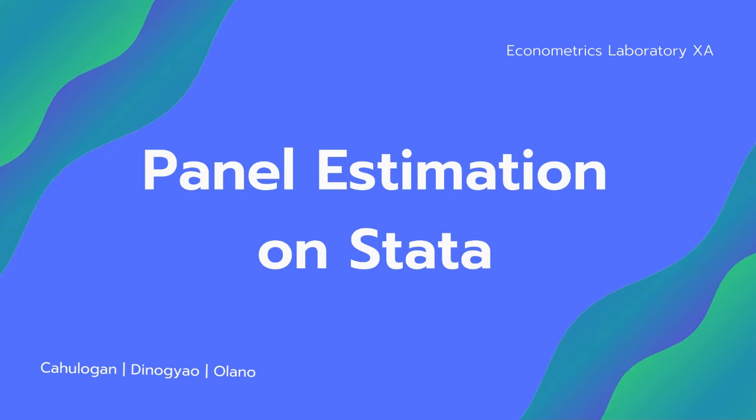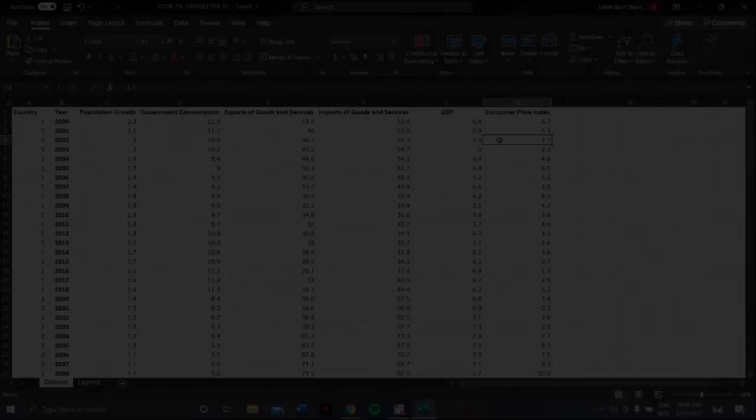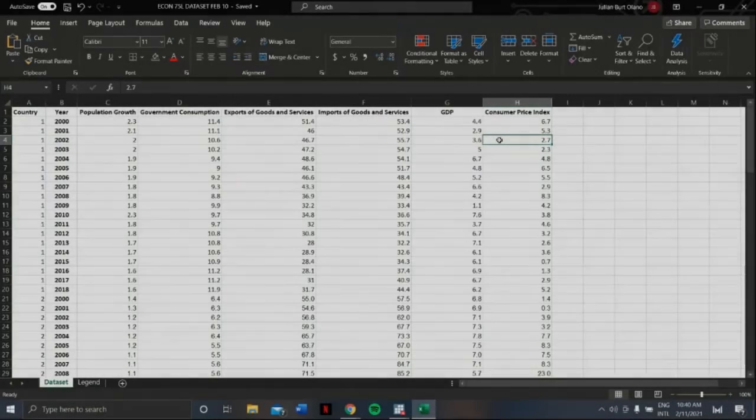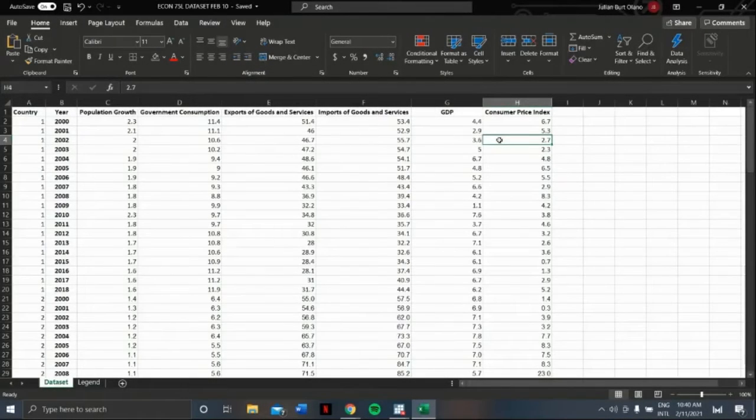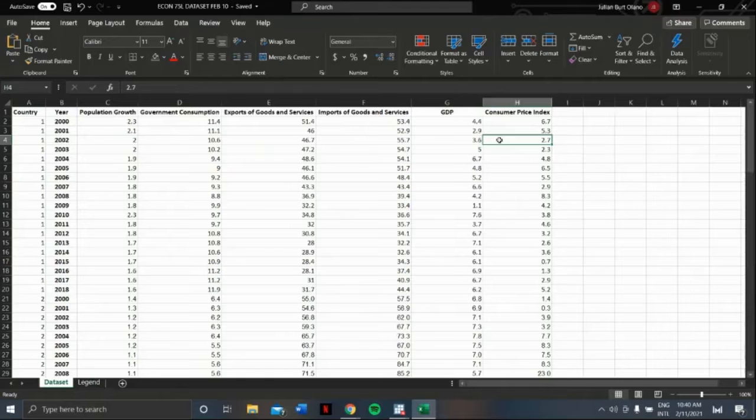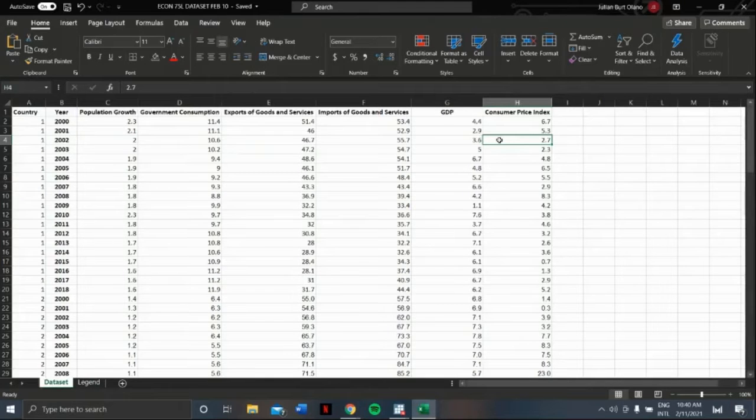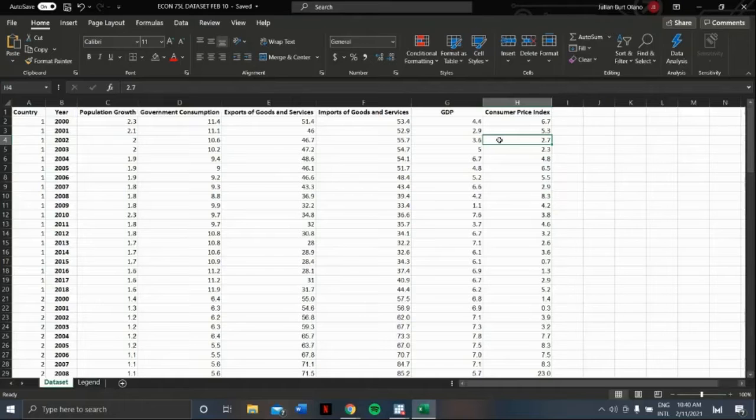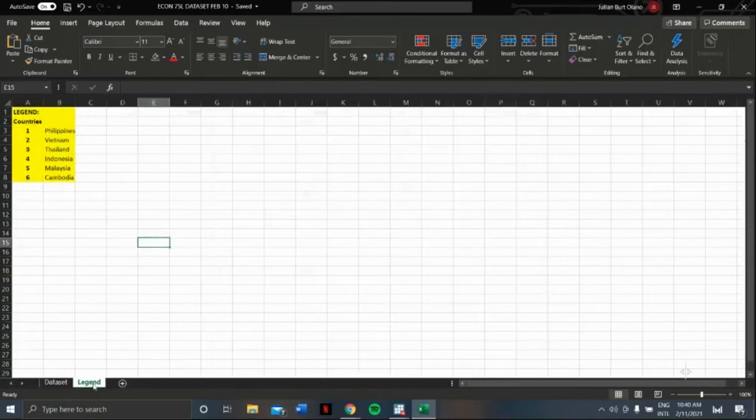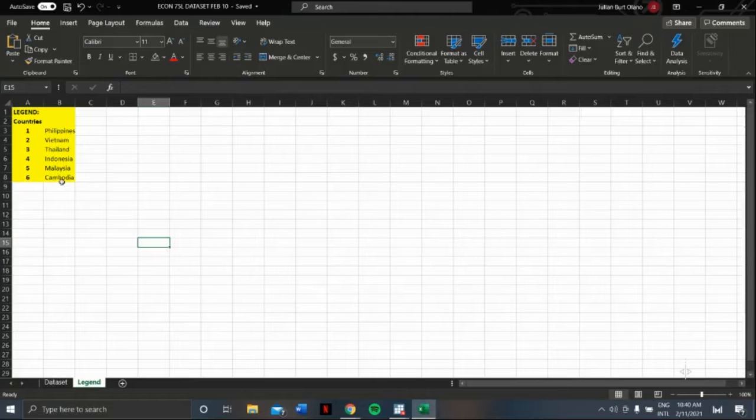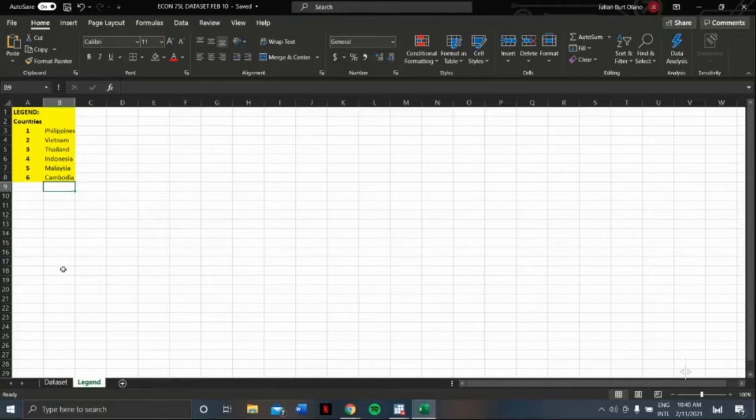We will be using Asian Development Bank's key indicators for Asia and the Pacific 2019 dataset. Since this dataset is quite overwhelming, let's just use the data of the following countries: Philippines, Vietnam, Thailand, Indonesia, Malaysia, and Cambodia.